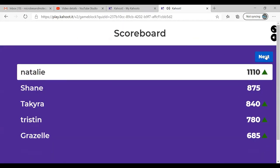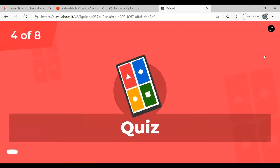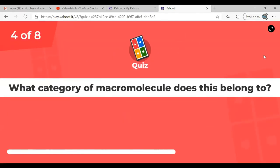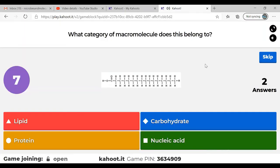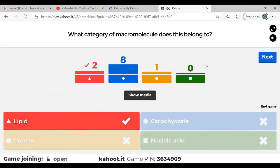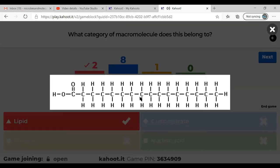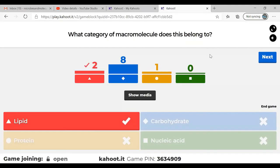Natalie pulls into the lead. Question four: what category of molecule does this belong to? Lipid is correct — lots of people seem to like carbohydrates. This molecule has one carboxylic acid group on the left and the rest is all hydrogen and carbon, which makes it a lipid. Specifically, this is a fatty acid.